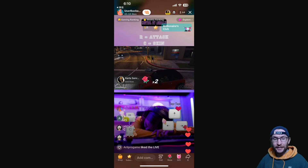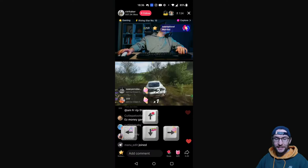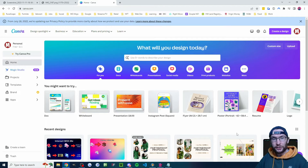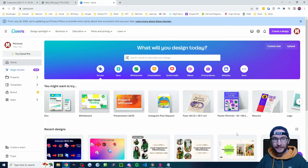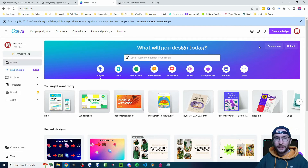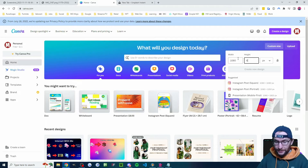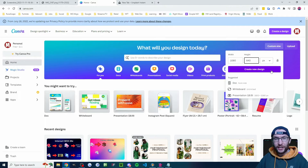Let's break this down into segments. We'll start by making the keyboard image that you see at the bottom of the live stream — we're using Canva for this. It is completely free image editing software. In the top right, click custom size. The width is going to be 1080 and the height is going to be 640, and we'll create a new design.